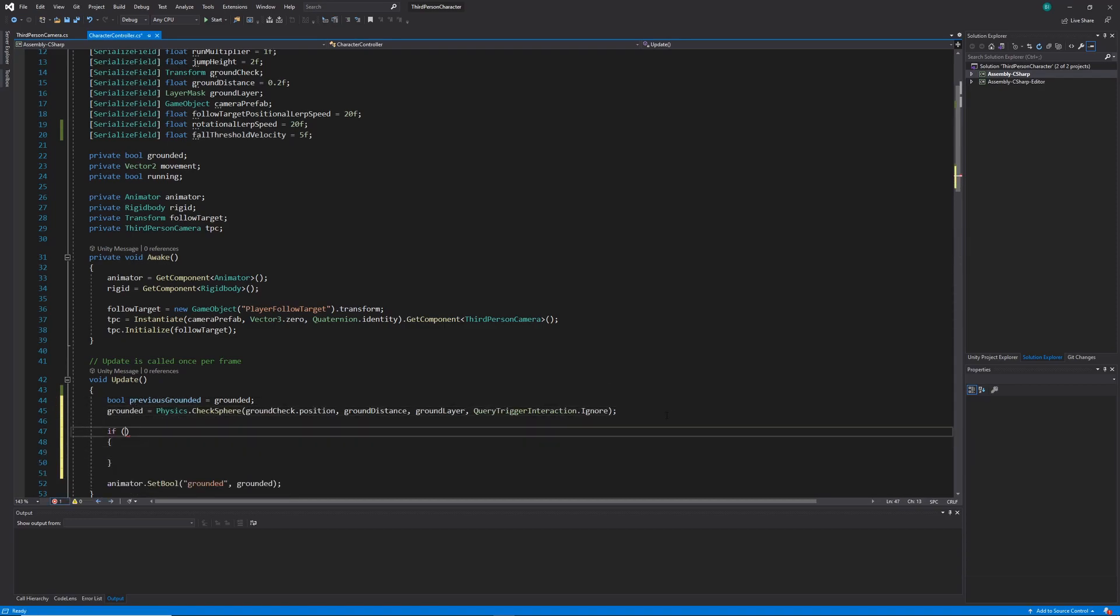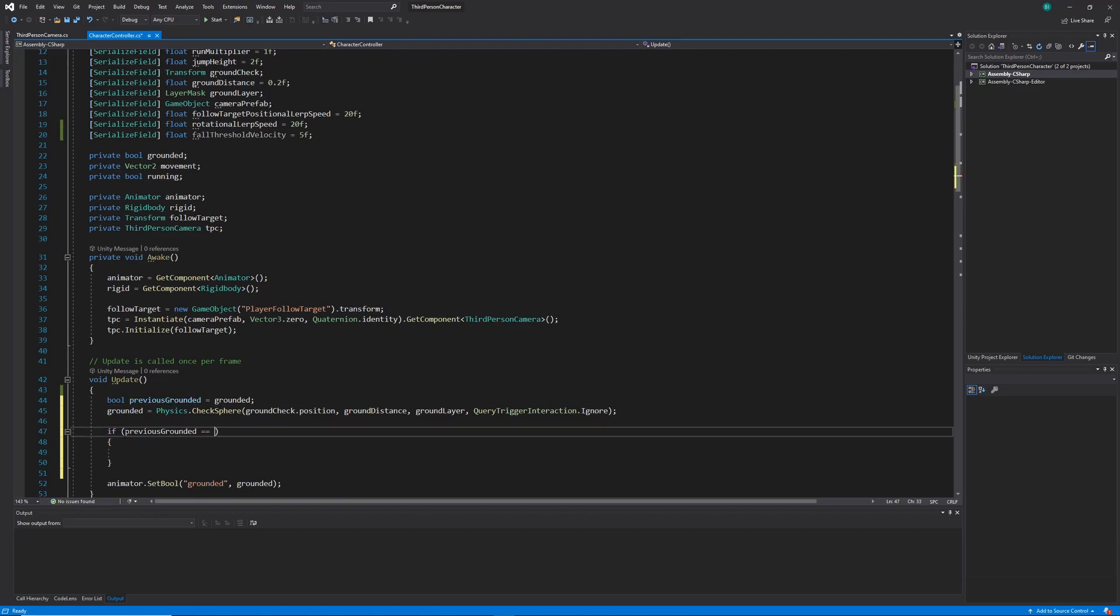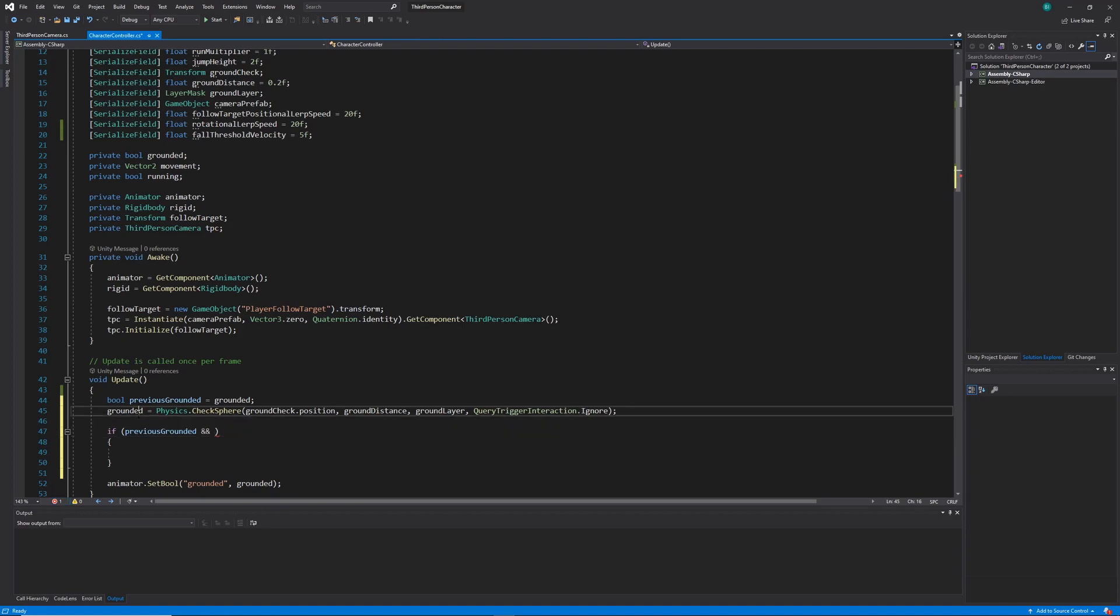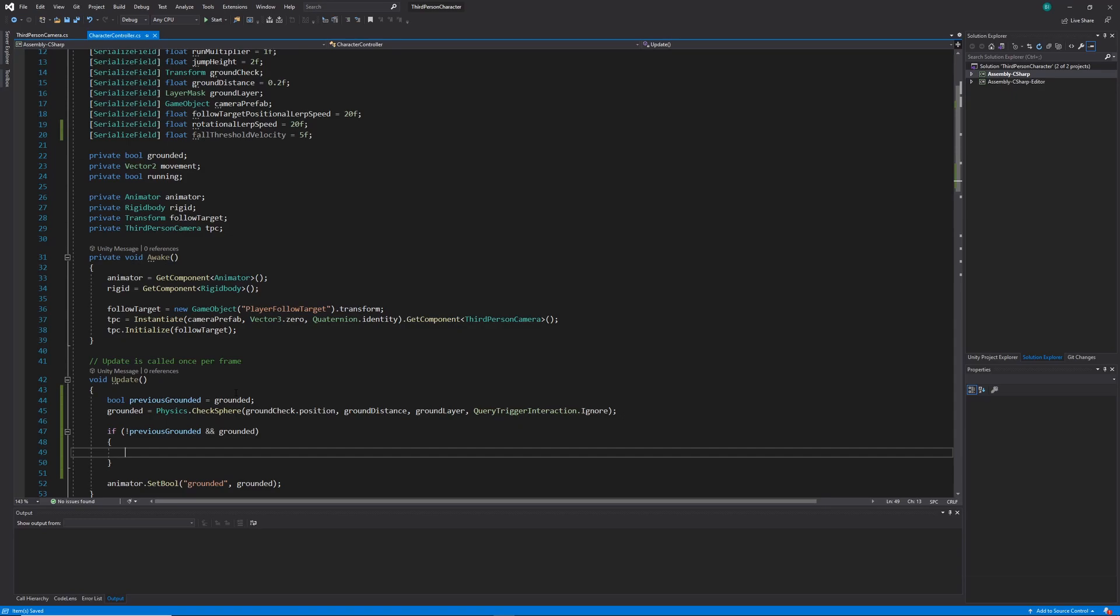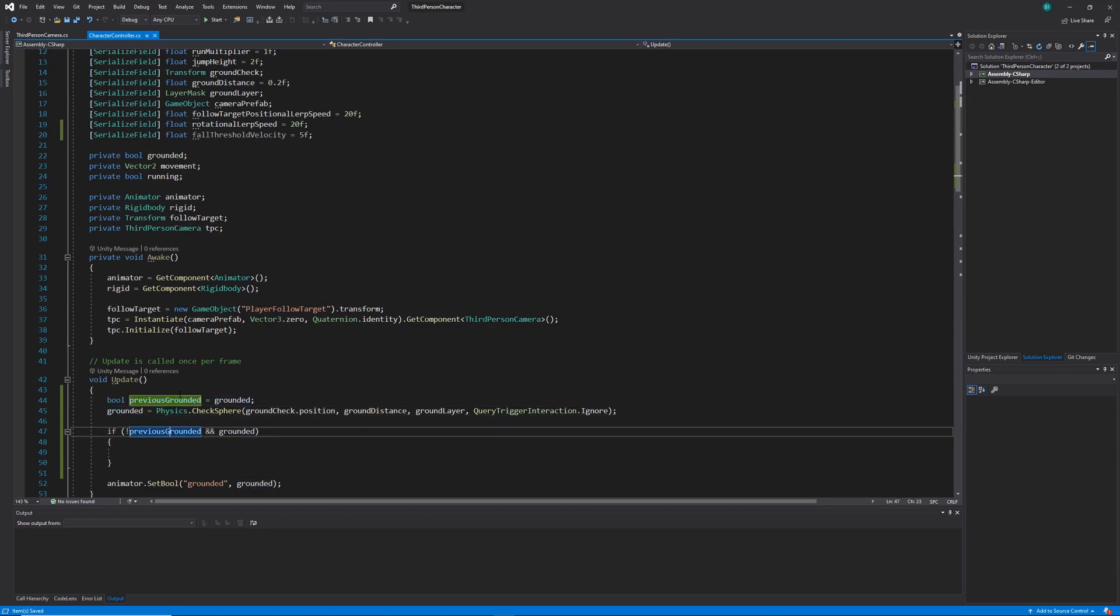After our grounded check has happened we need a way of finding out whether the player has landed after being airborne. We can do this by checking if the previous grounded state was false meaning that the player is in the air and if our new grounded state is equal to true meaning the player has landed. Once those two conditions are met we can assume that the player has landed after flying through the sky.